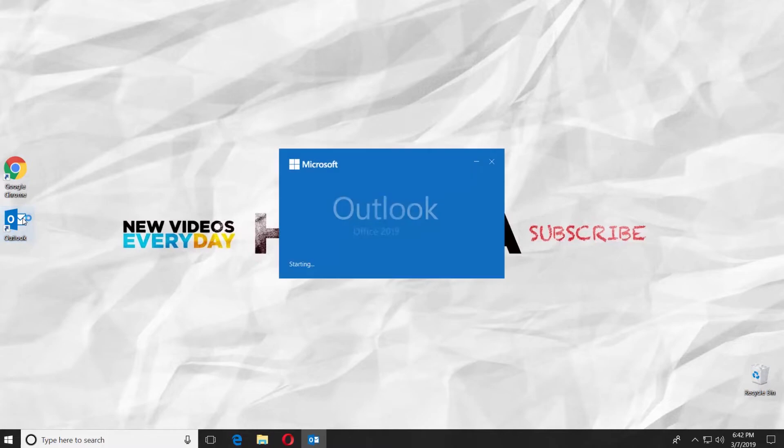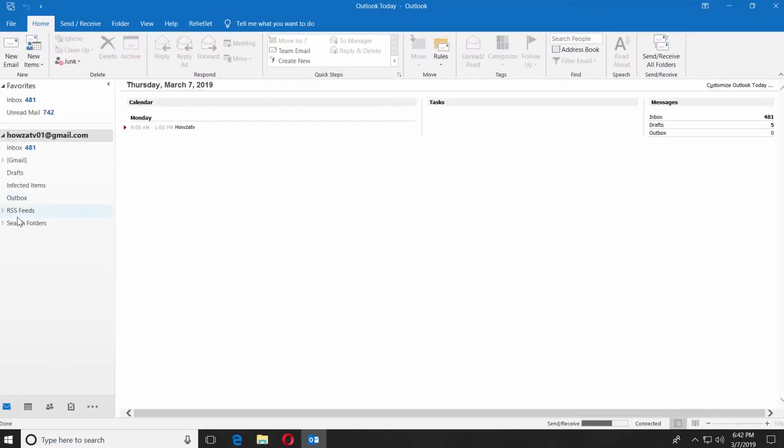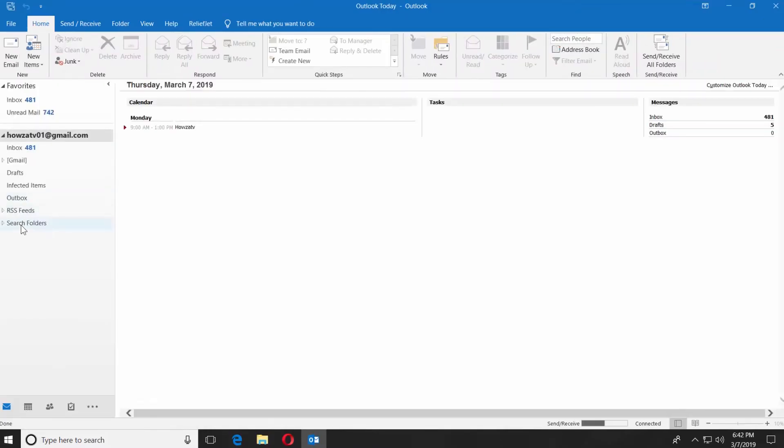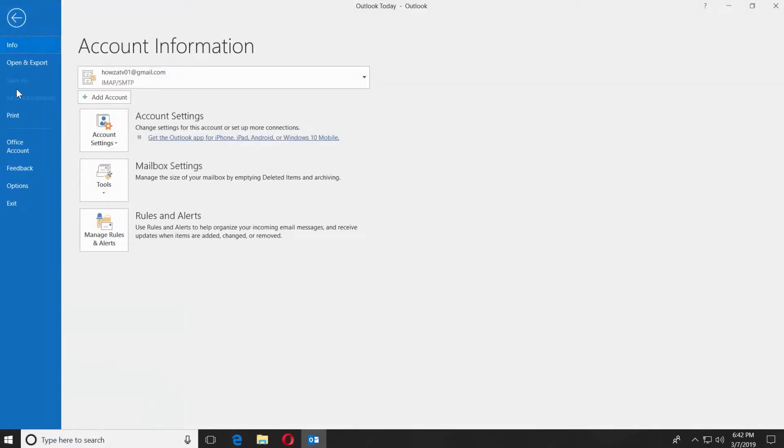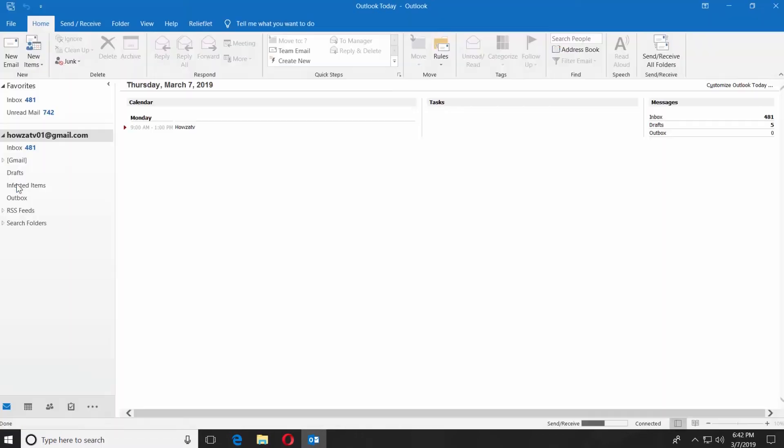Open the Outlook app. Go to File at the top left corner of the page and select Options from the list.